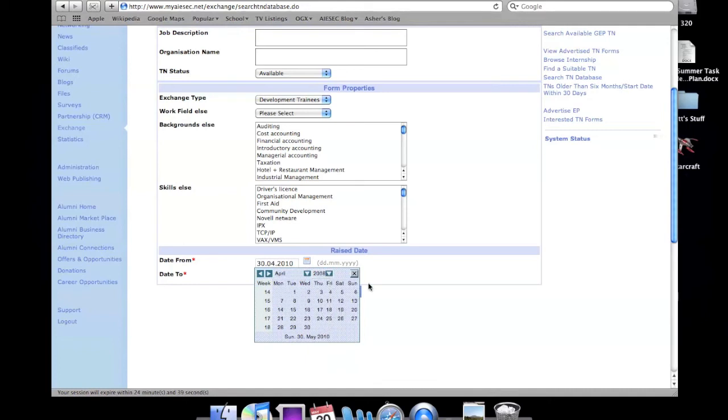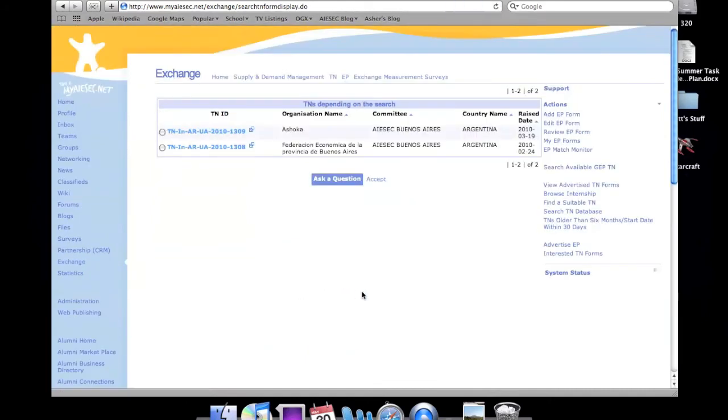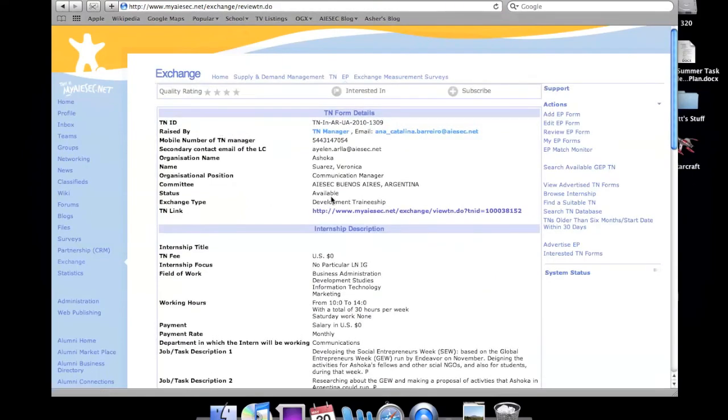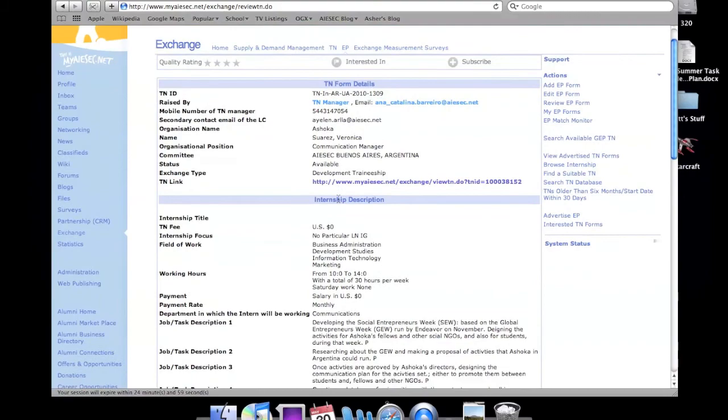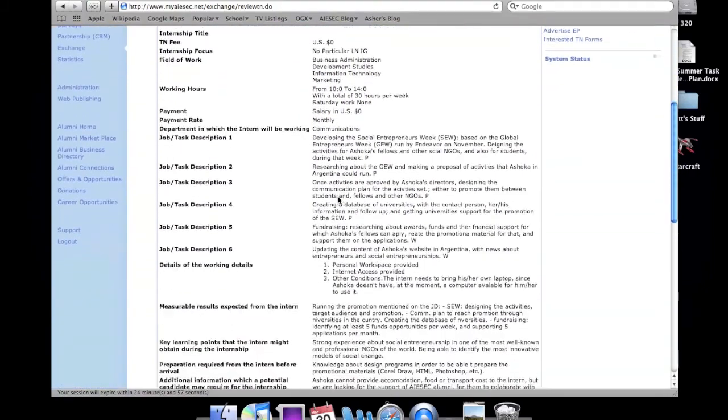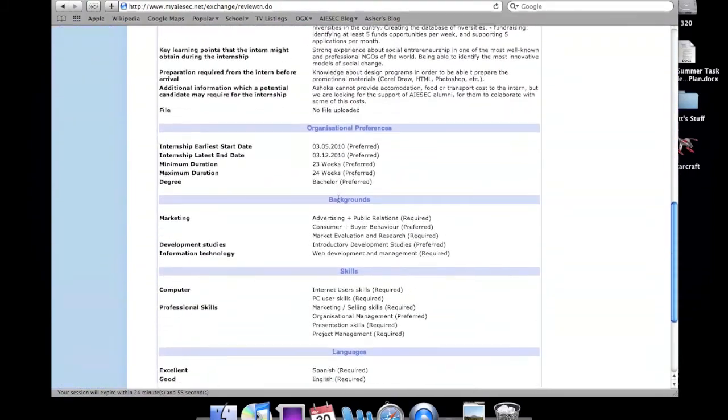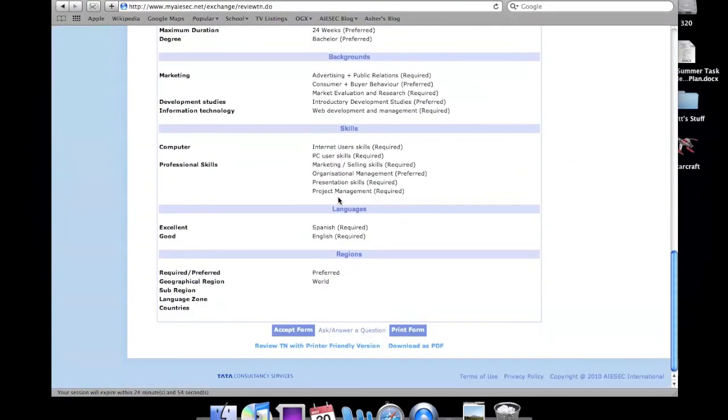It's also best to set the raise date to two years before, so you get everything. Here we get the same results as the last time, but depending on your search, you may get more if you have broader criteria. And that is it.